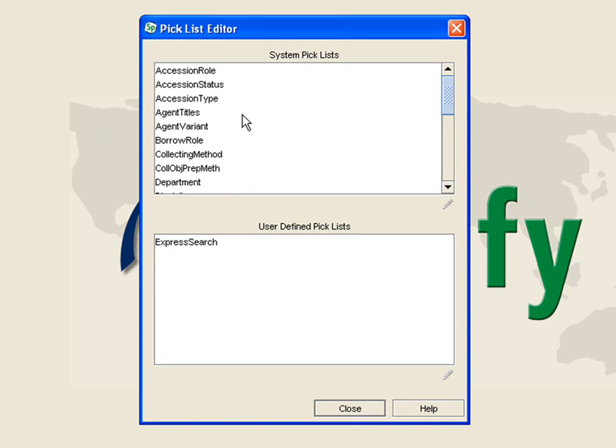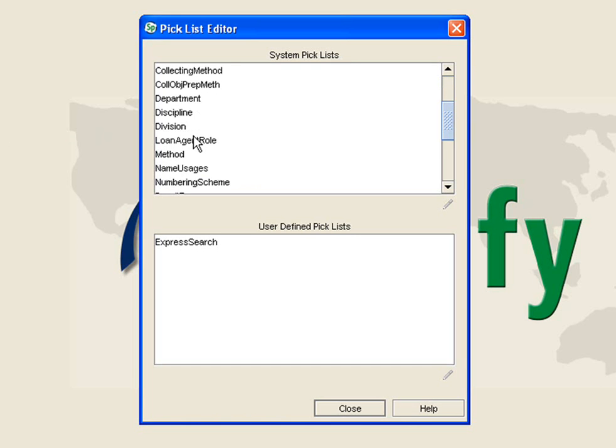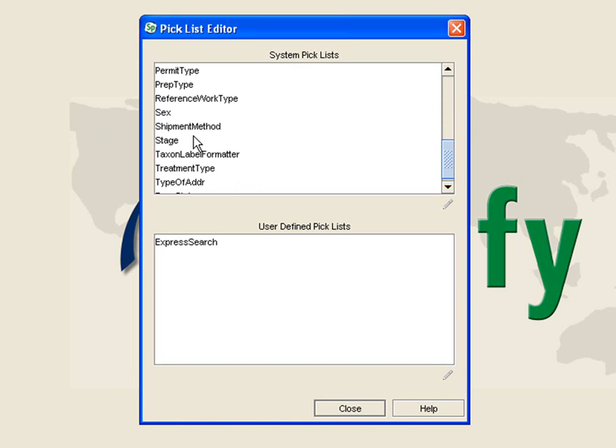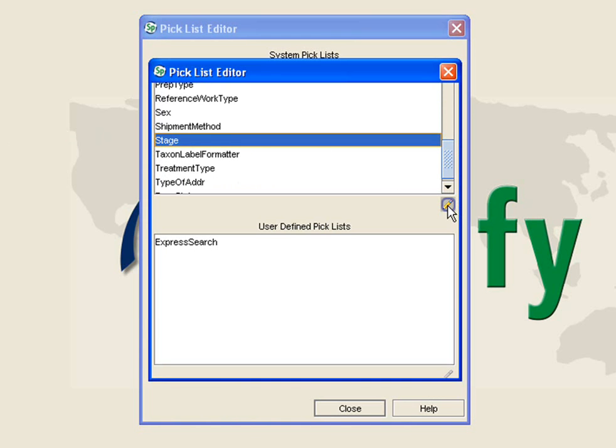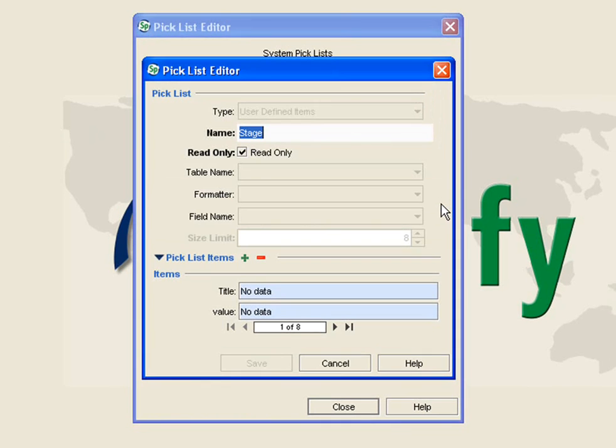Once my Pick List Editor opens, I am going to use the System Pick List at the top and scroll down and find Stage. I am going to click that and then click the Edit button.